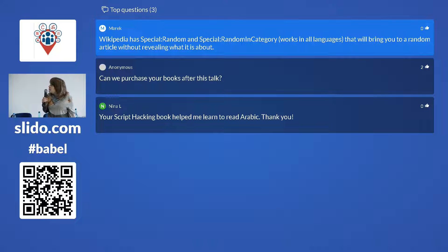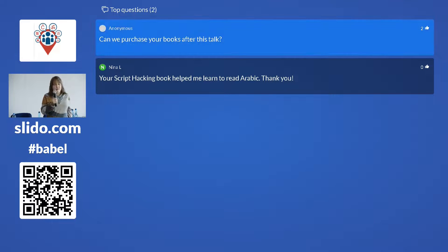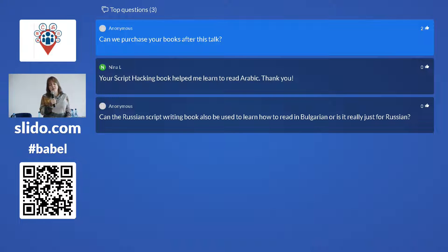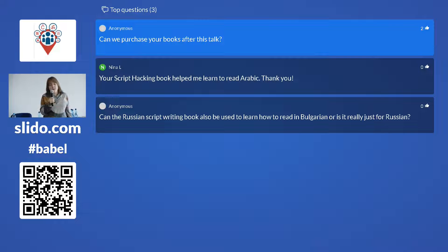Can you purchase the books after this talk? Yes. I only brought a limited number because I didn't want to break my back, and I sold most of them yesterday at the Polyglot Expo, but I kept one book for each language. These books exist so far for Greek, Russian, Arabic, Persian, Korean, Devanagari/Hindi, and Korean. You can have a look to see how they use what I just talked about — I put them right outside this room so you can browse them, and when people are done browsing I'll sell them to those who weren't able to buy yesterday.